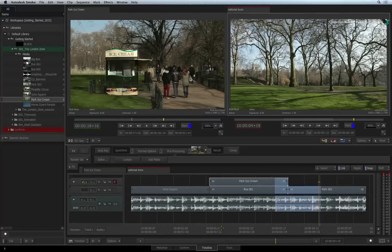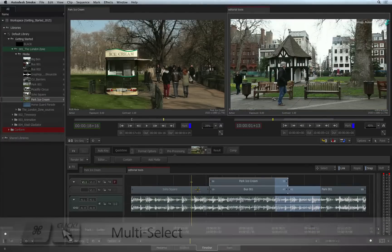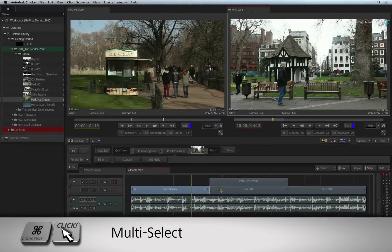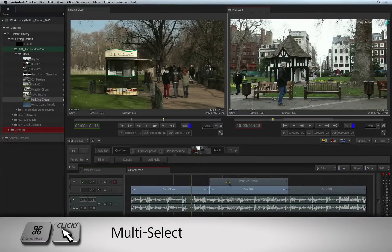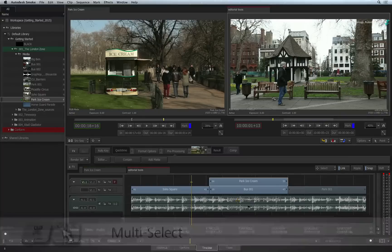Alternatively, you can explicitly select segments by holding COMMAND and clicking on the segments you wish to lift or extract.